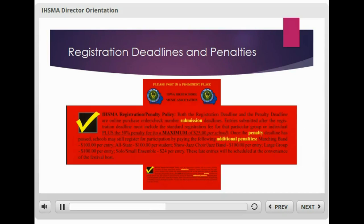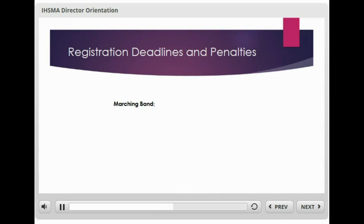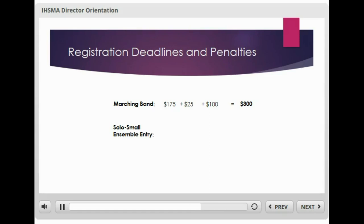To make the point of how significant these fees are, let's look at a couple of real-life examples. The registration fee for the IHSMA State Marching Band Festival is $175. Add to that the $25 penalty for missing the registration deadline, and then add the additional penalty for missing the penalty deadline of $100, and we now have a total due of $300. Let's do another example using the IHSMA Solo Small Ensemble Festival. The entry fee for this festival is $12. Add to that a registration deadline penalty of $6, and then a penalty deadline fee of $24, which is double the registration fee. And you now have a total due of $42 for an entry that was initially only $12.